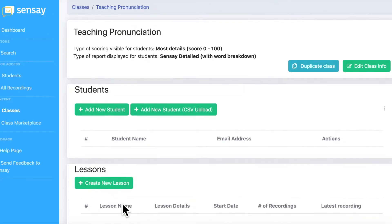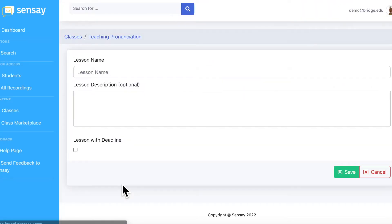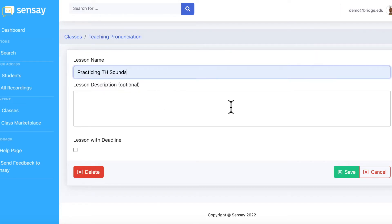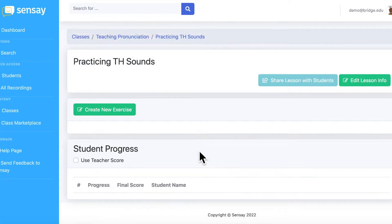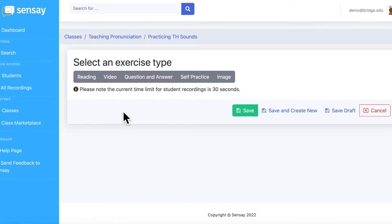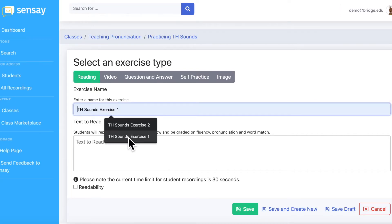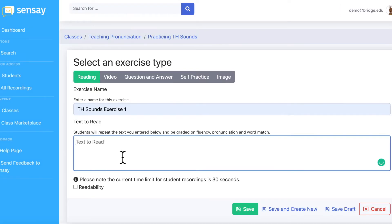Next, create a new lesson. You can think of the lesson as containing a group of exercises, so students will be able to access more than one exercise with just one URL and PIN. Next, let's create the speaking exercises. You can choose from many different types. In this example, I'll choose reading. Simply enter in a name for the exercise as well as the text you want the student to read. Click save.